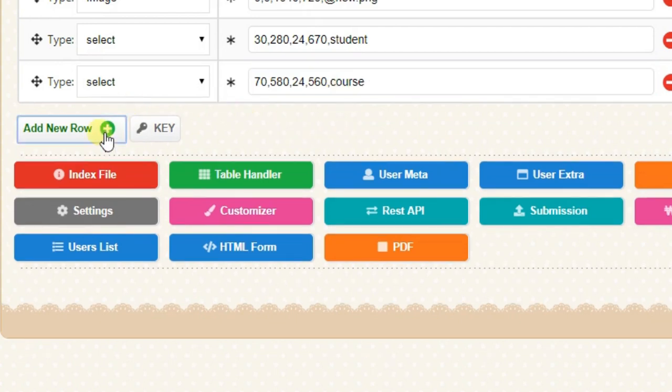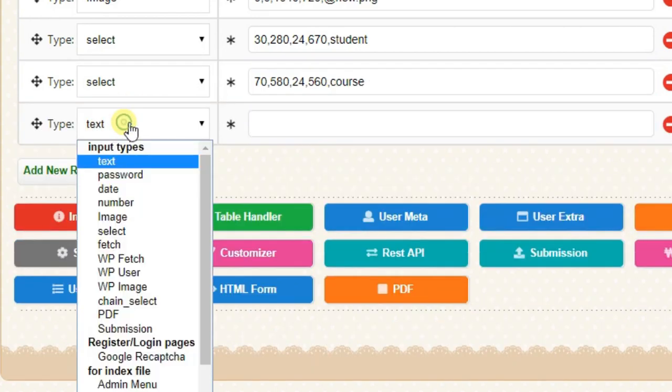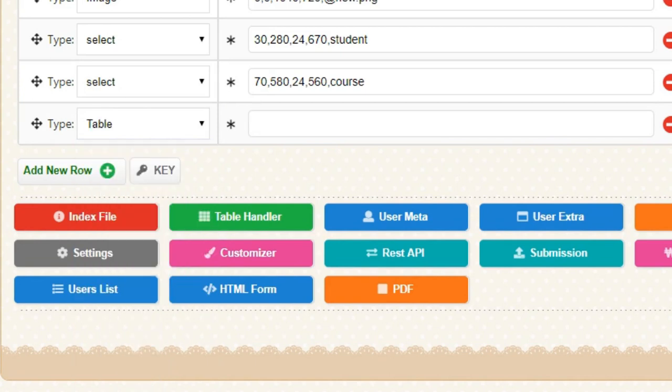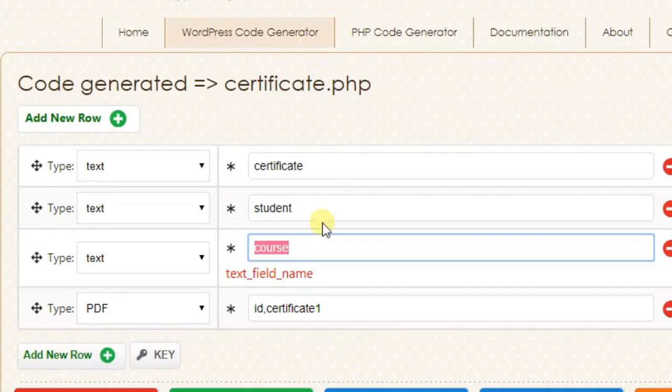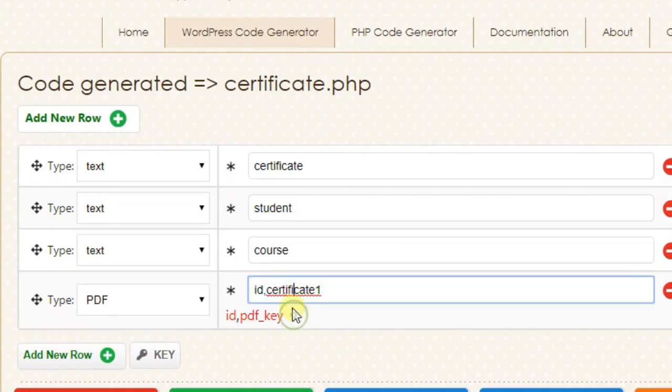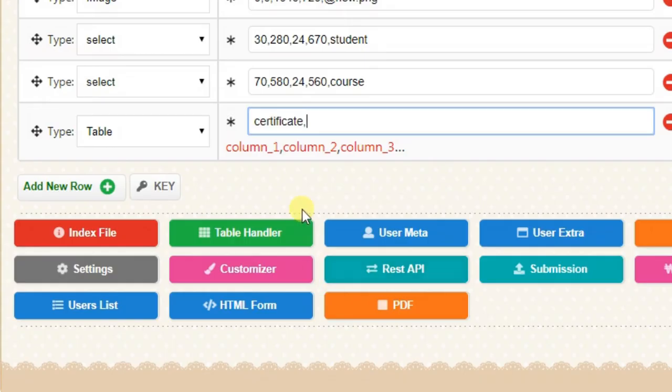Finally we should add the table field. Our table name is certificate, PDF key which we have given in the previous page - same we should give it here.